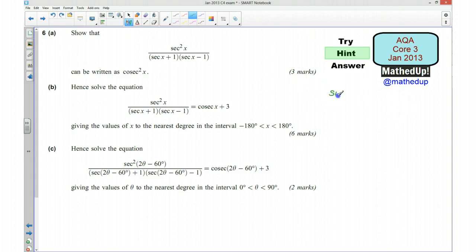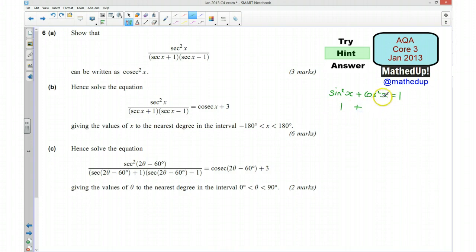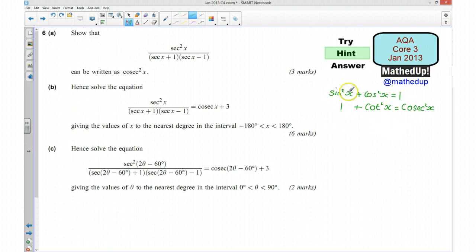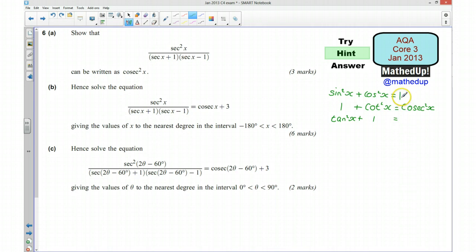So I would start by writing sin²x + cos²x = 1. If I divide through by sin²x that gives me 1 + cot²x = cosec²x, since cos²x divided by sin²x is cot²x and 1 divided by sin²x is cosec²x. I would also divide through by cos²x, which means tan²x + 1 = sec²x, since 1 over cos²x is sec²x.